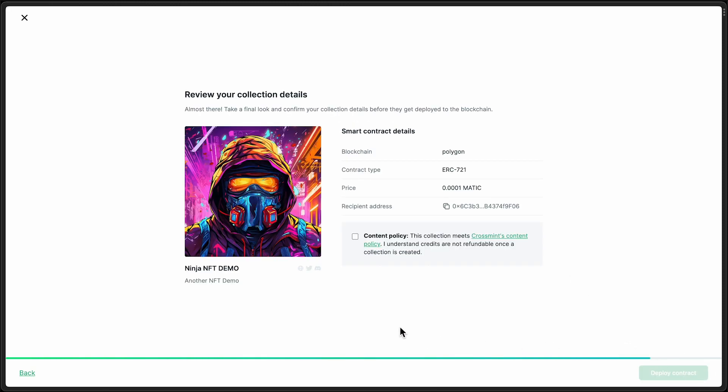Next step. And just give you a quick overview of what everything looks like, the options you've selected, and you can agree to the content policy here and deploy the contract.